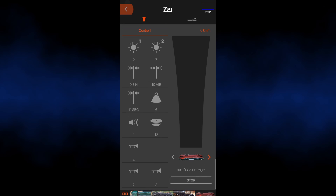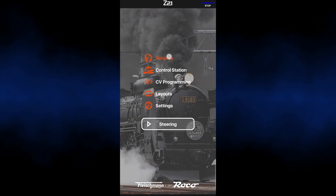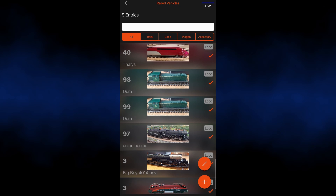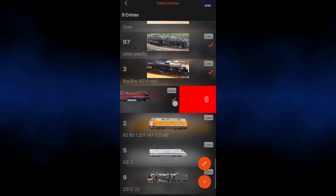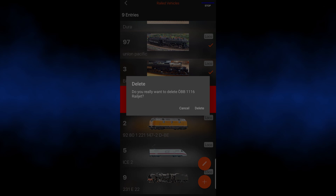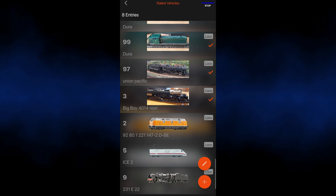If you go to the database and you have many locomotives which you don't use, you can also remove them by clicking on the locomotive and swiping to the left.